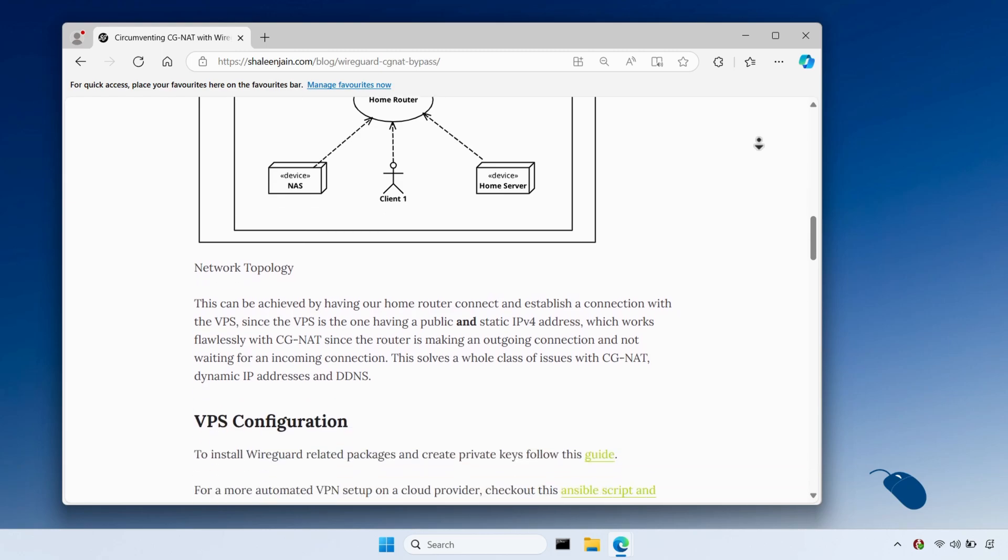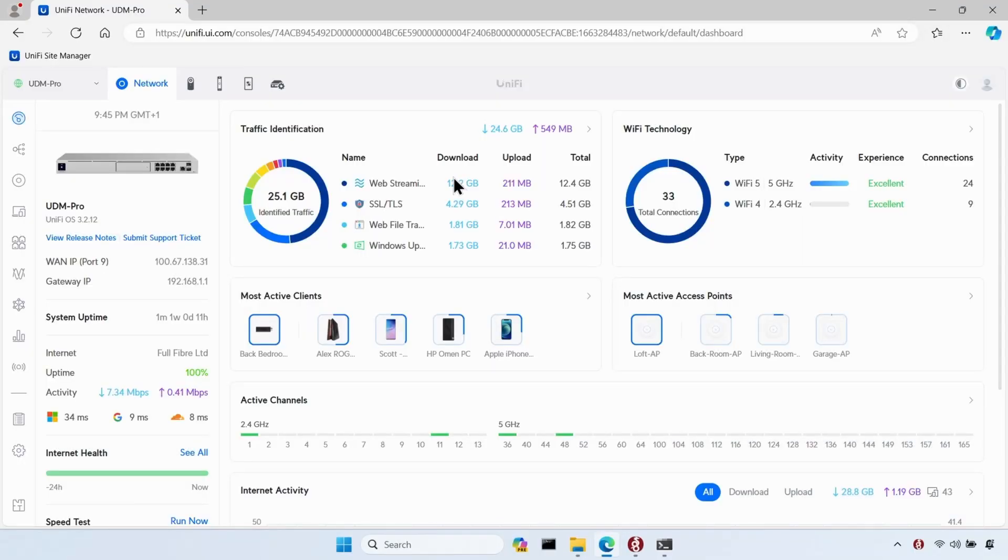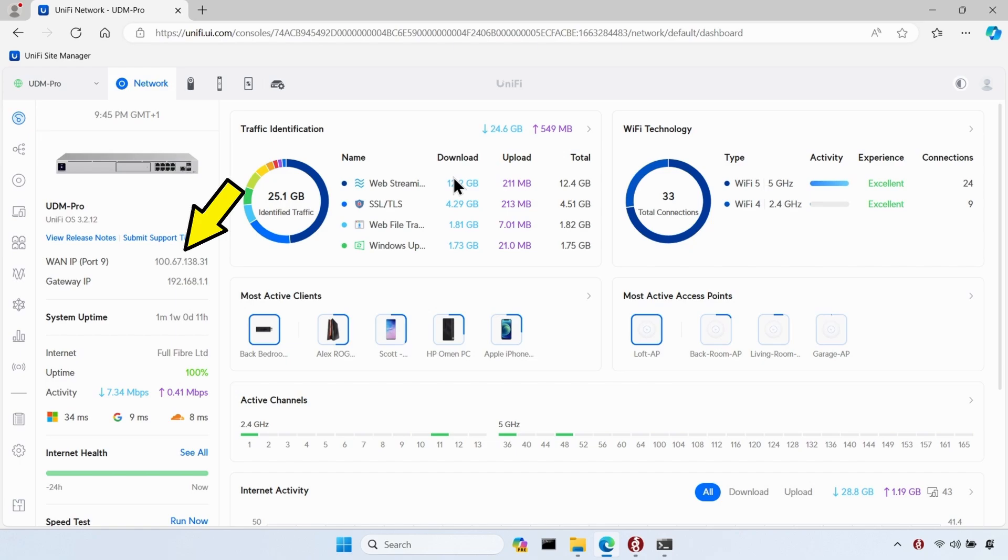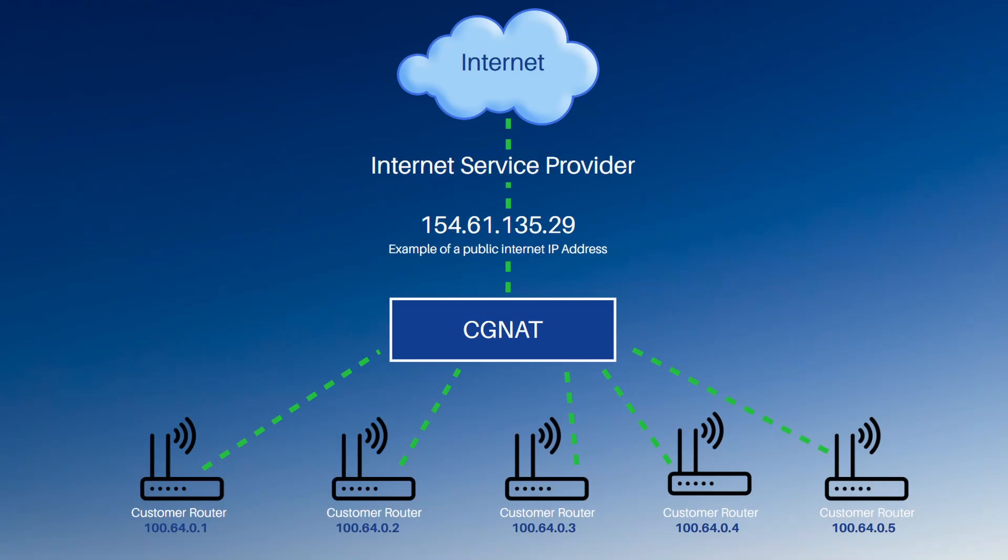So when I found out that my WireGuard VPN connection wasn't working, I checked what public IP address had been assigned to my router. And sure enough, it turned out to be a CGNAT address instead of a regular public IP address. In other words, I'm sharing my public IP address with other customers instead of having a dedicated public IP address all to myself.